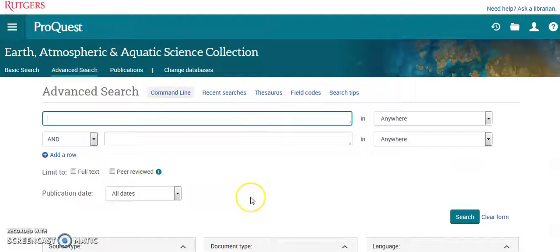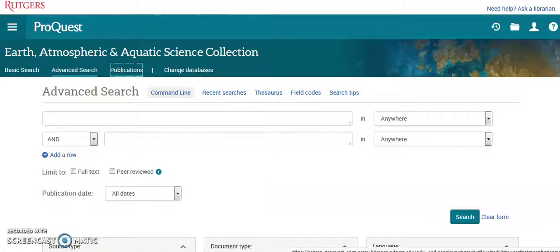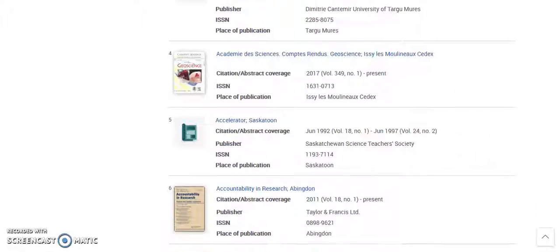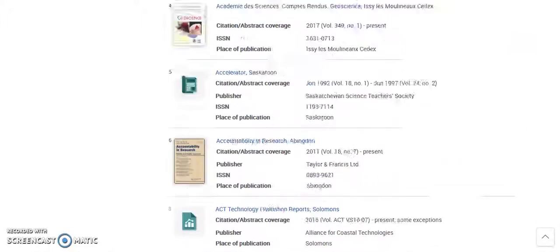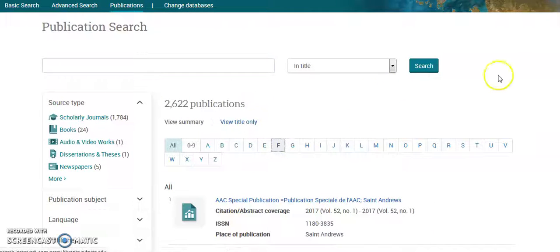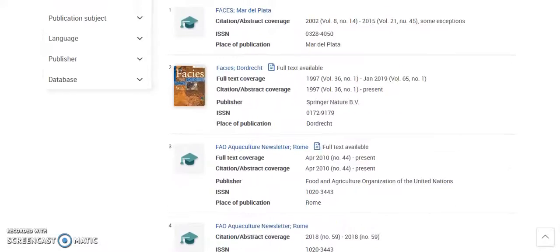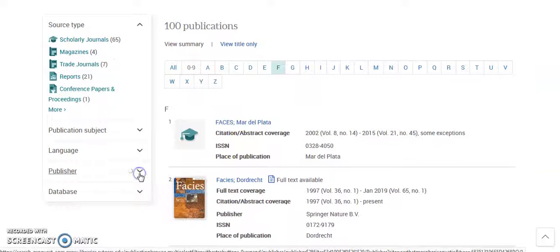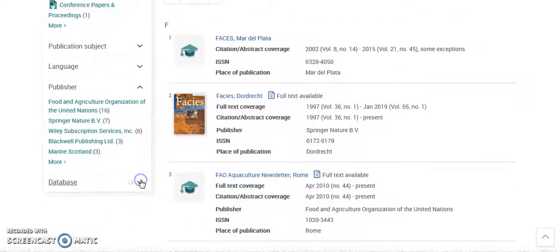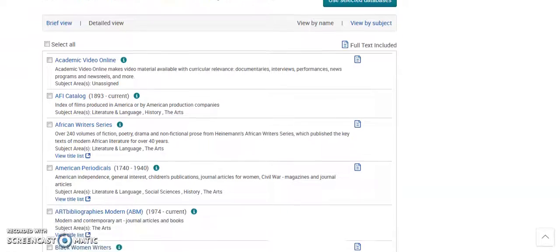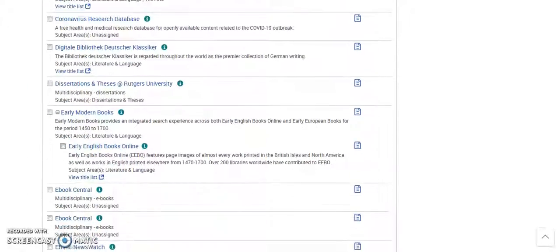And that's the ProQuest Earth Atmospheric and Aquatic Science Collection. Here's the publications tab — so if you want to browse by publication itself, you can do that. You can also go here to change databases, which I think is for navigating to other databases within ProQuest. Pretty neat.